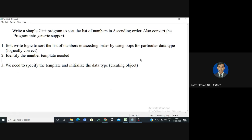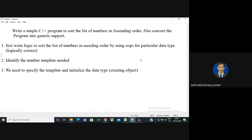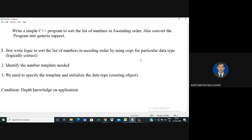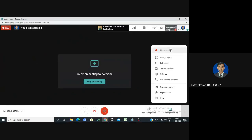These are the important things to remember when converting a general program into generic programming. Always try to apply the logic and qualify for the particular data type first. A prerequisite is depth knowledge of the application domain. With depth knowledge, you can predict whether a generic concept is needed or whether a specific data type is sufficient. Based on analytics and application knowledge, we can identify the different types of generics needed and handle cases where certain data types are not applicable.